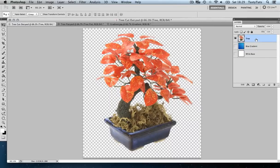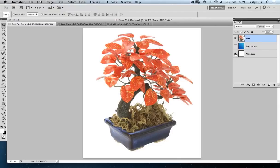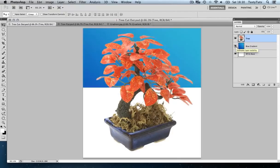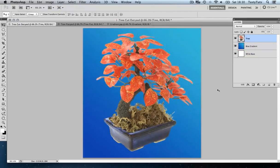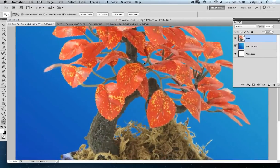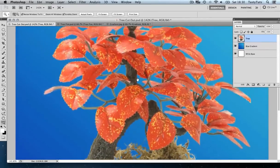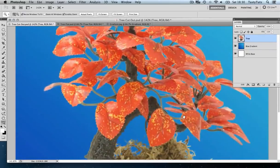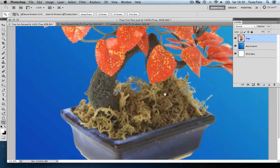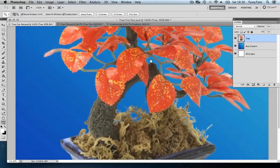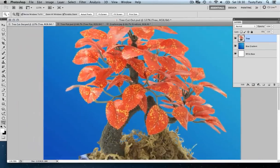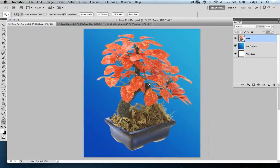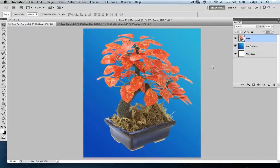Now let's reveal the white layer, and this time also reveal the blue gradient layer to see how our tree looks. And we can see that we have a nice cutout. Let's zoom in a little and take a look around. And we can see that this cutout is looking quite clean. So how would we cut out such an intricate image like this in Adobe Photoshop? Well, let's find out.